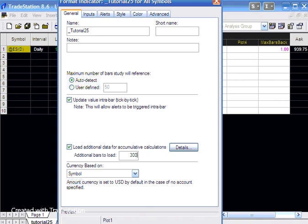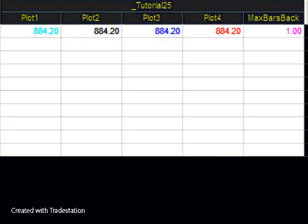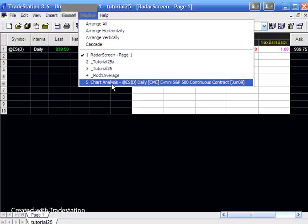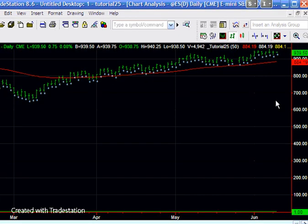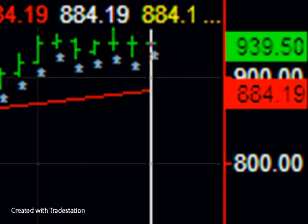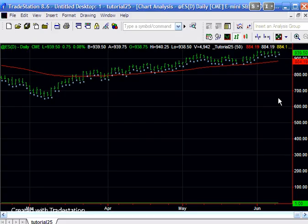Just to be on the safe side, I'm going to put 300 in there and say OK. Then we'll see plots 1, 2, and 3. You can see that they are now all equal to each other, and the value they have at the moment is 884.19. If we go to the charts and see what value we've got there, you'll see that it's 884.19. So what we now have is the value that the RadarScreen is showing and the chart is showing are equal.